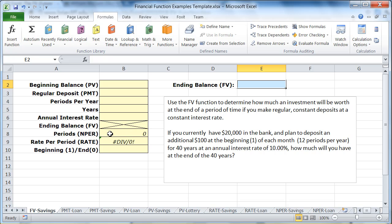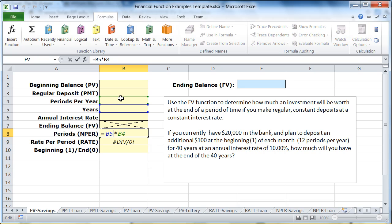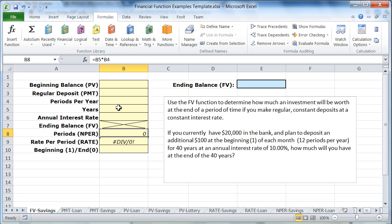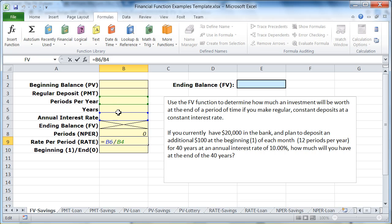I've also got two cells down here that have formulas in them. The number of periods — if I double click on this, it shows me these numbers are going to be multiplied. I'm going to multiply the periods per year times the number of years, so that will calculate automatically. The other formula is for the rate: the annual interest rate divided by the periods per year. Right now it's dividing by zero because periods per year has nothing in it, but that will take care of itself once I start putting the numbers in.